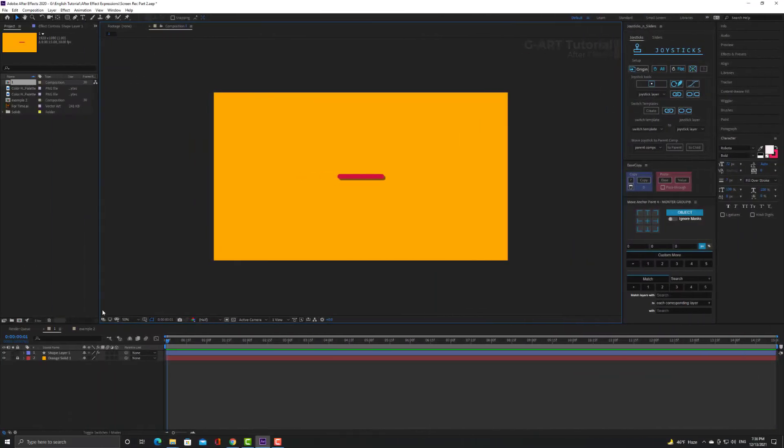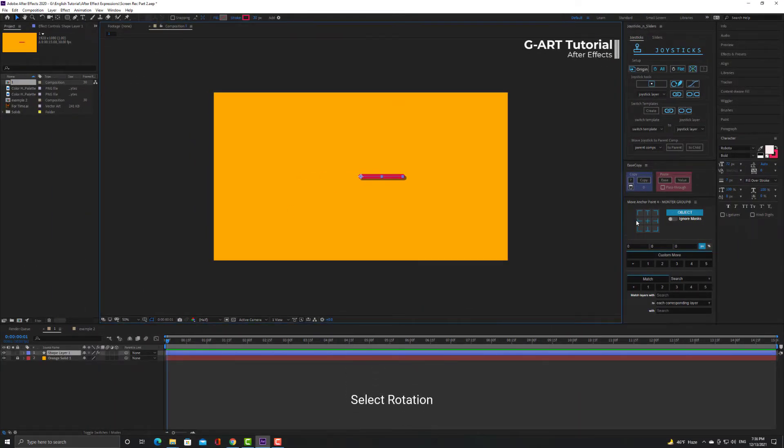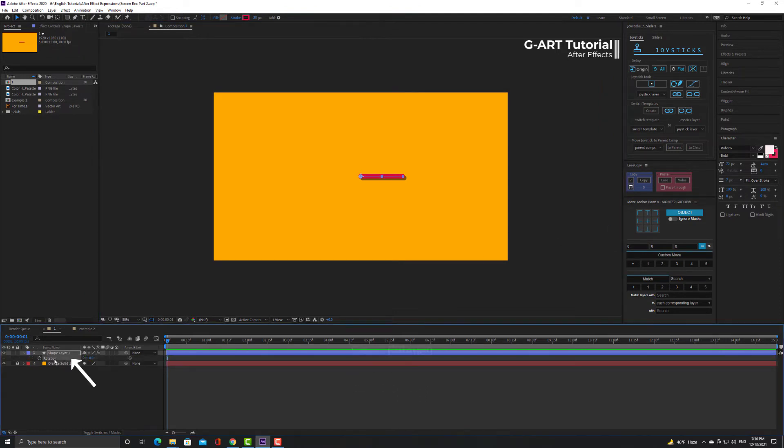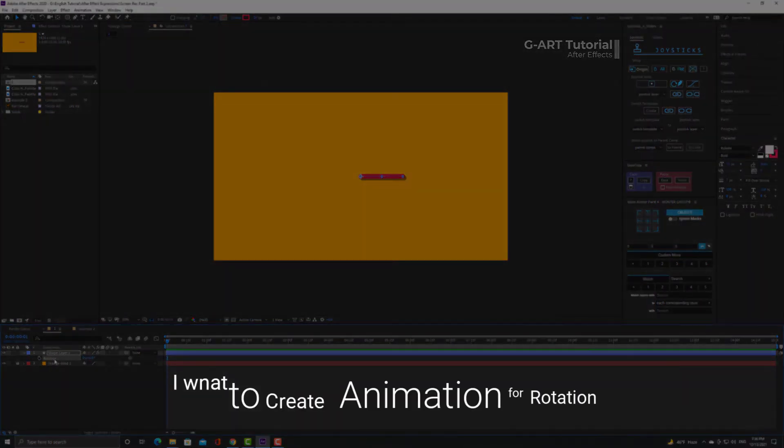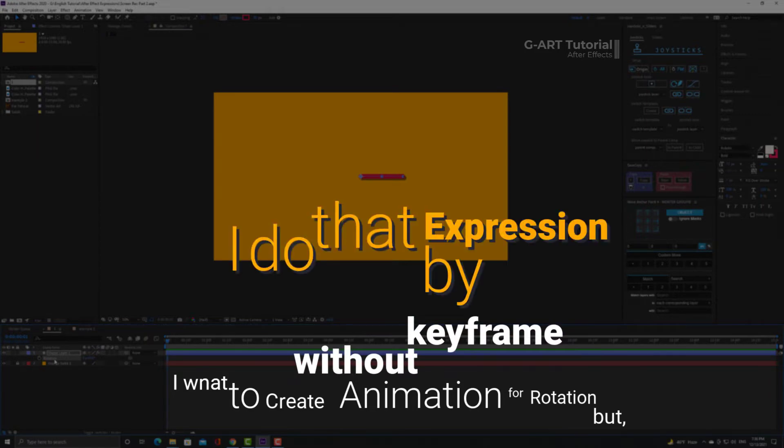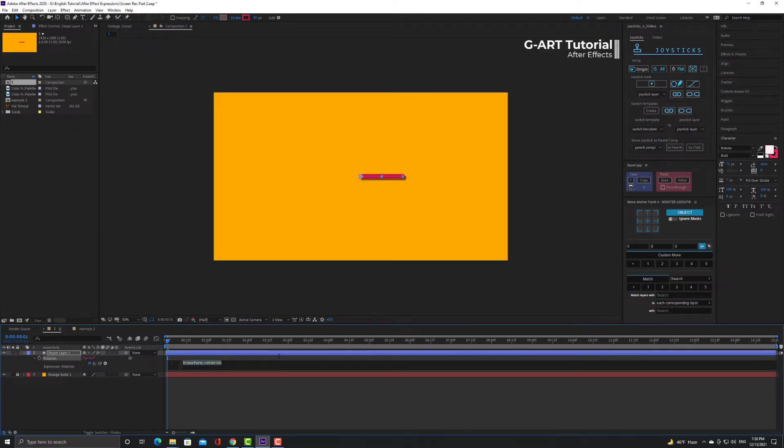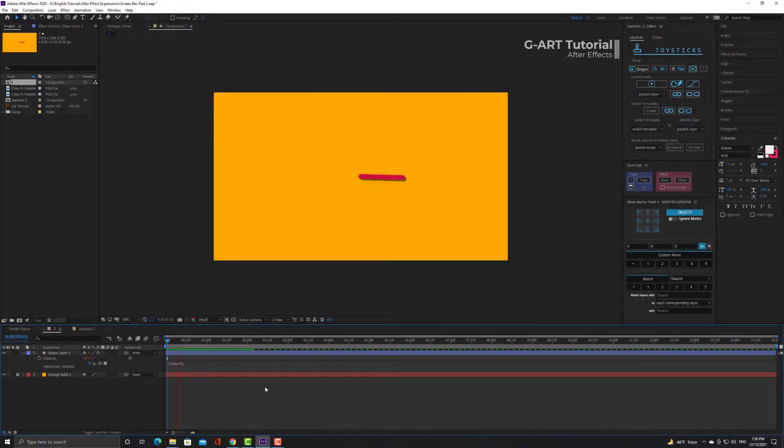I have a path. First of all let me set the anchor point. Now I select the rotation, then I want to create animation for rotation but without keyframes. I do that by expression. So I hold Alt and click on the stopwatch. Now I type time * 50.